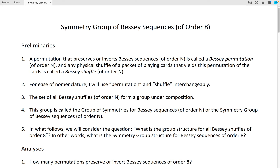This group is called the group of symmetries for Bessie sequences of order n, or the symmetry group of Bessie sequences of order n. In what follows, we will consider the question: what is the group structure for all Bessie shuffles of order 8? In other words, what is the symmetry group structure for Bessie sequences of order 8?